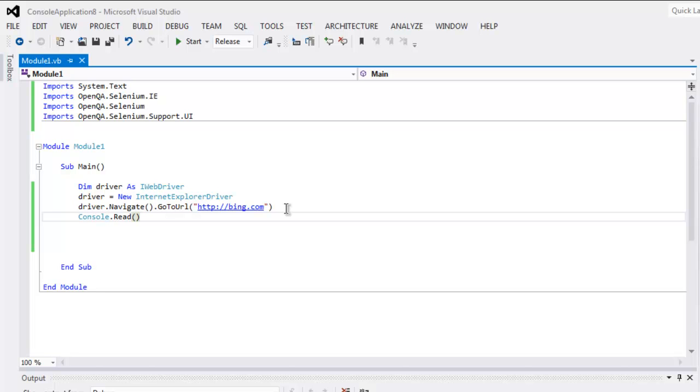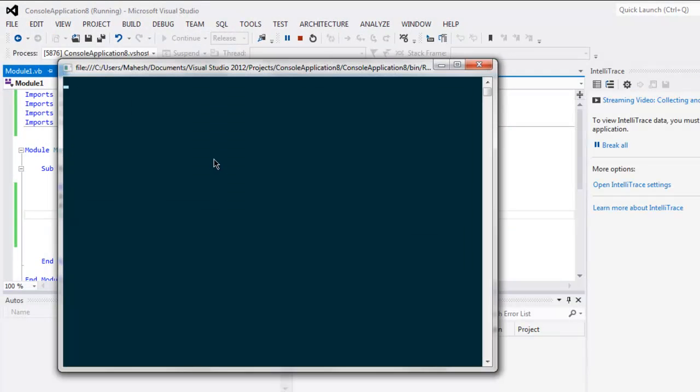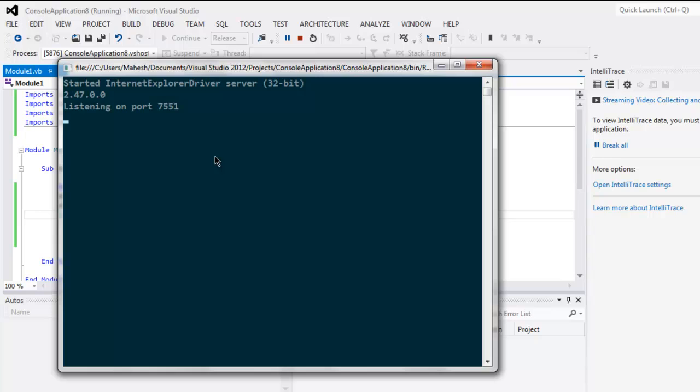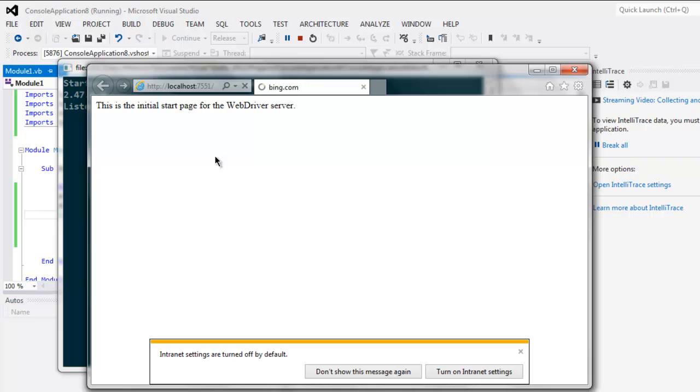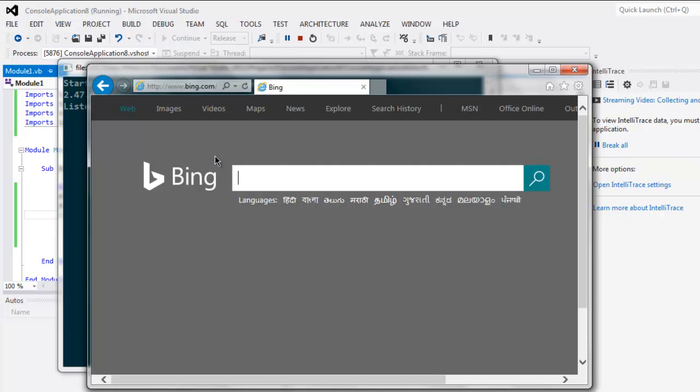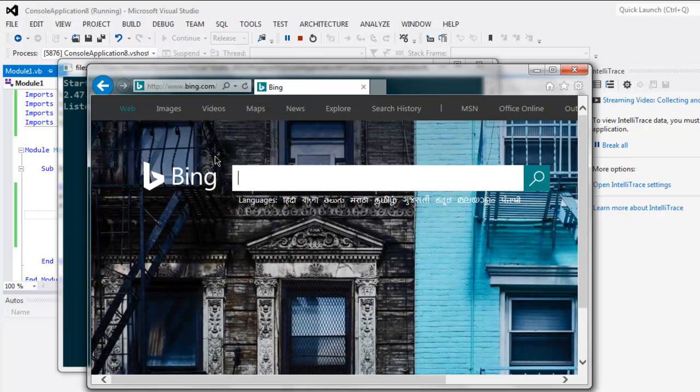Now click on Start button and this should start console. And it shows you that Internet Explorer driver started and here is your browser instance. It will take you to bing.com.